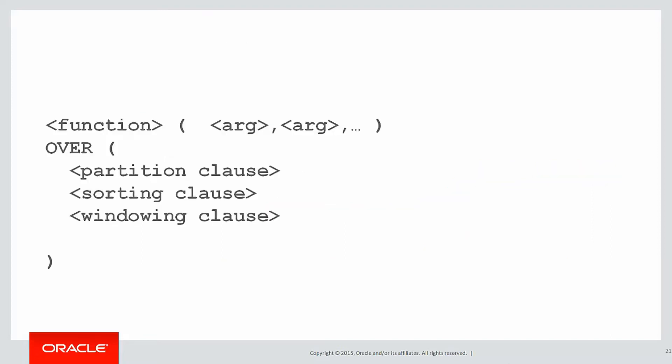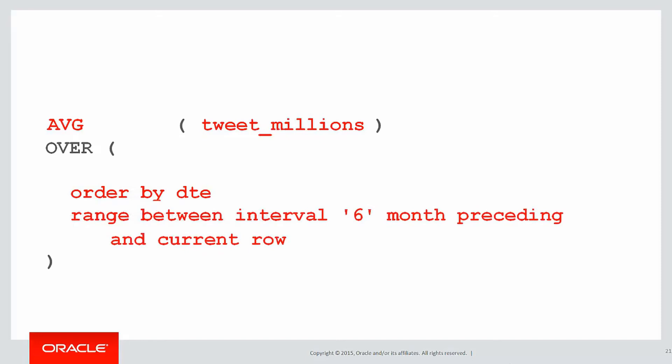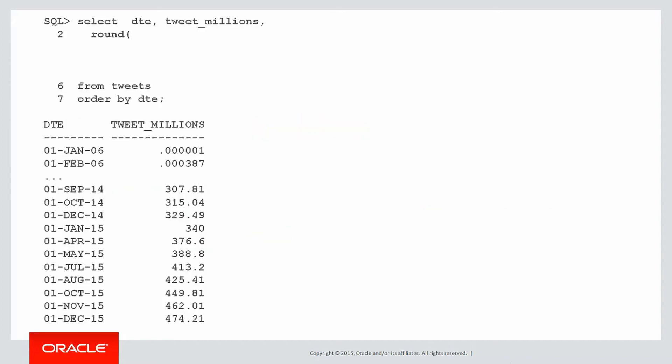So let's build up our analytic: we're doing the average of tweet millions per day, we don't need a partitioning clause because there's no partitioning of the data, we're sorting by date, and our windowing clause is range because it's values between six months preceding and the current row. There's a moving average for you.